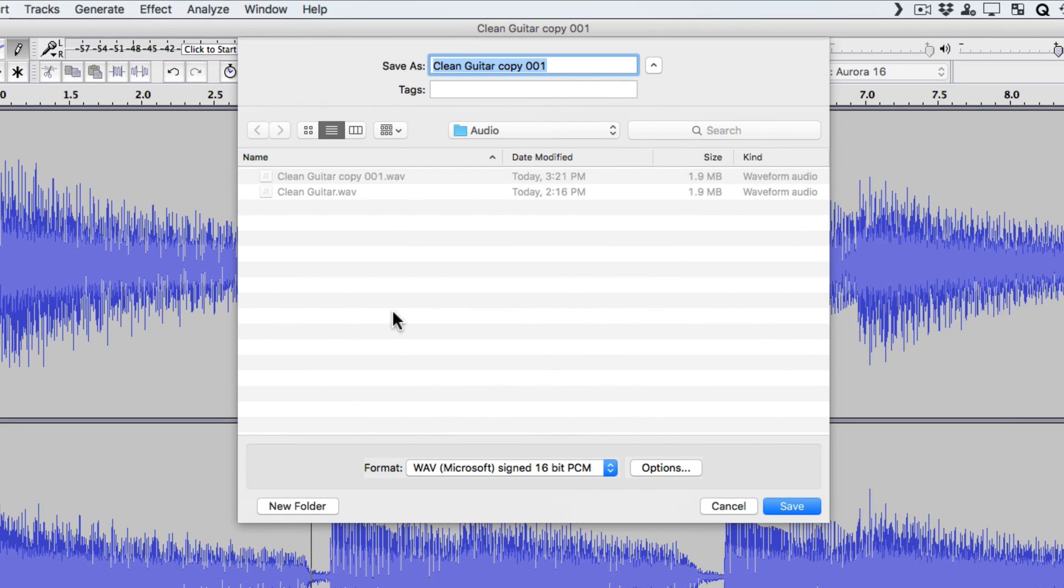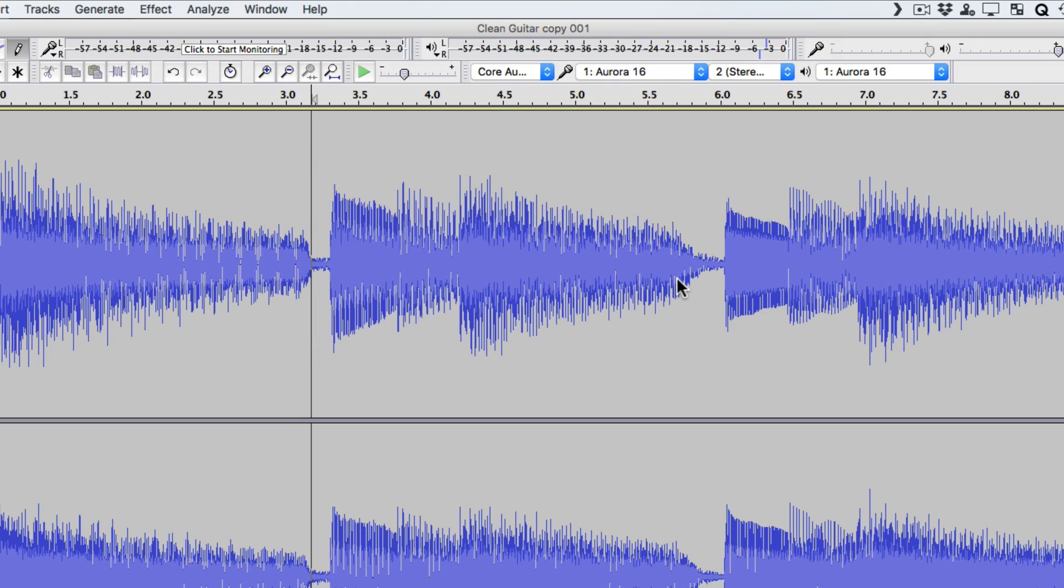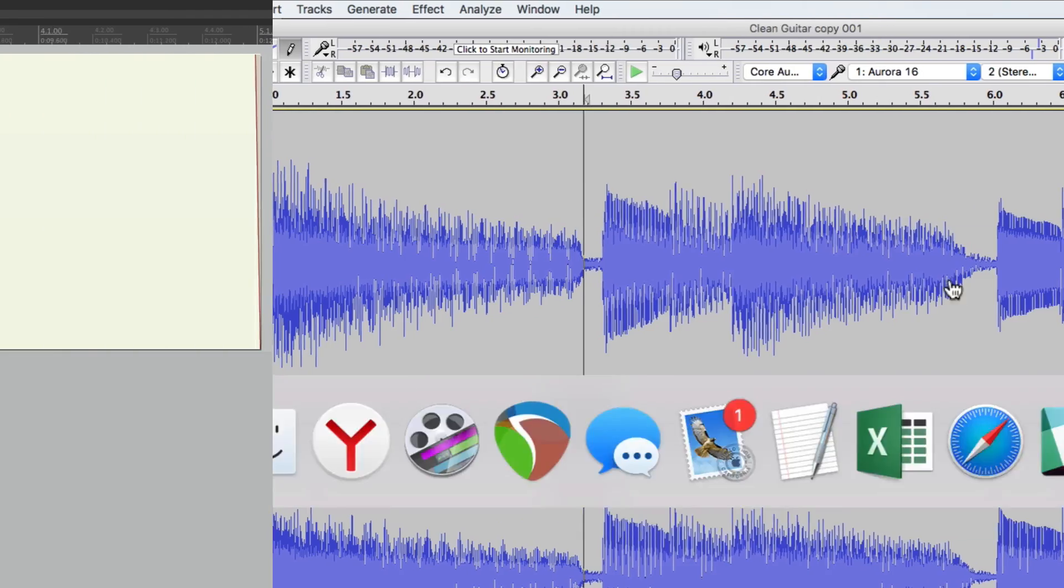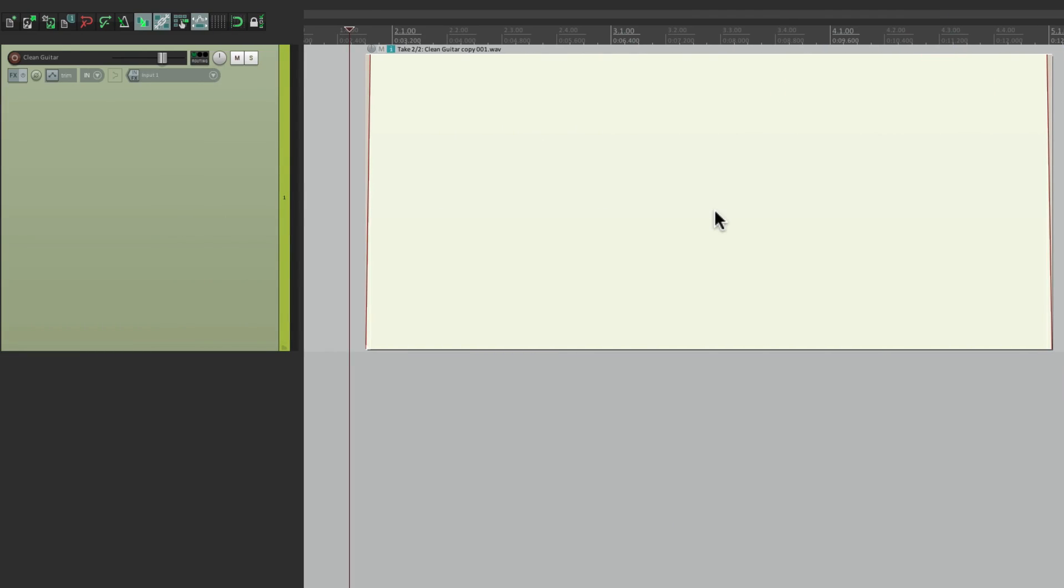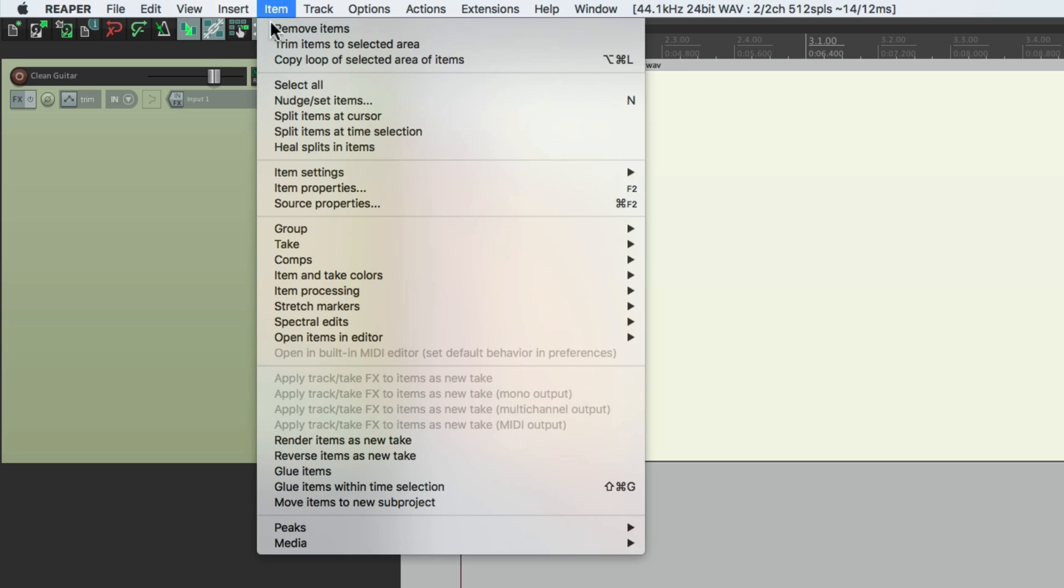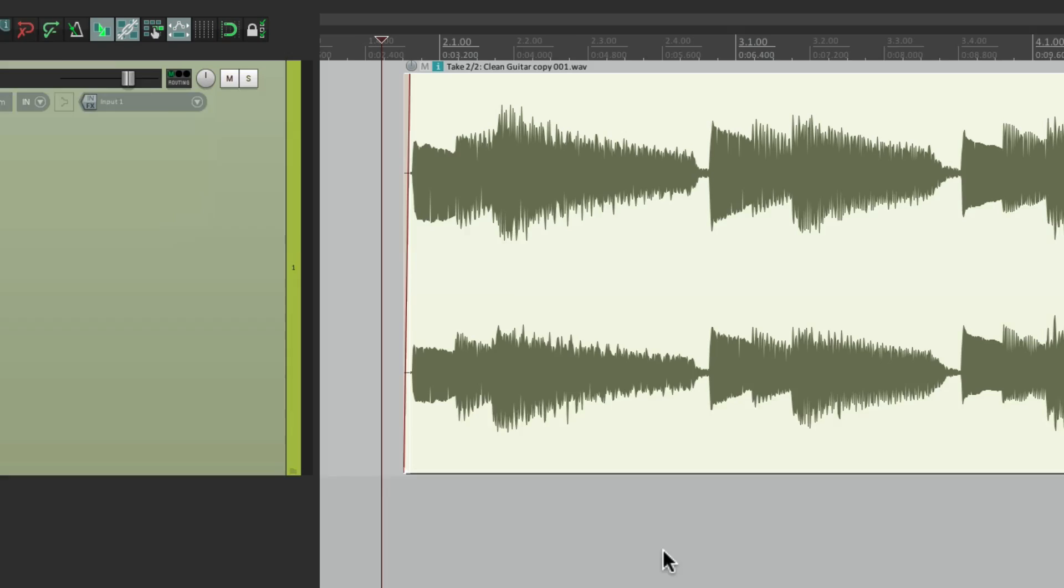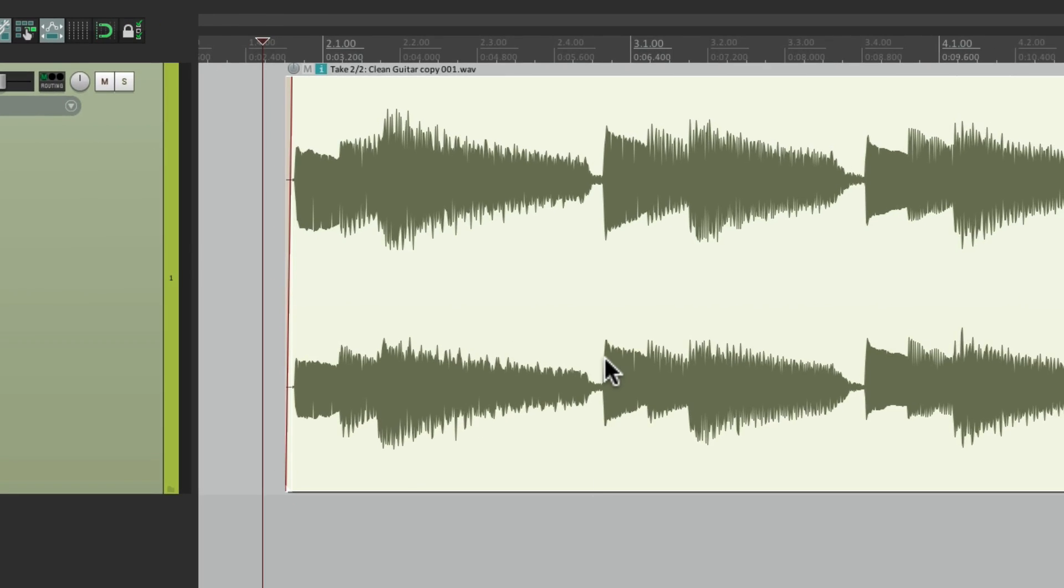And it's already a copy. So keep the same name. And let it replace this copy. Again, it warns us. So replace it. And if we go back to Reaper. Once again, we should rebuild the peaks. And now we can hear the fixed version.